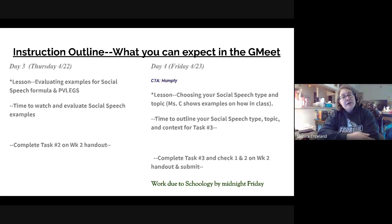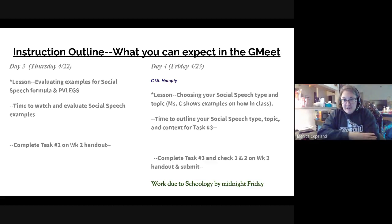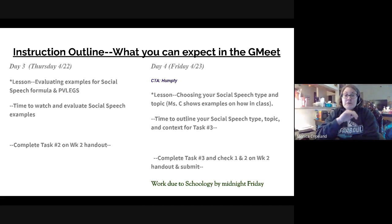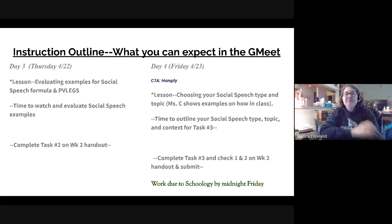Next week we'll write the rough draft, practice it to make changes, and then make the final draft. Two weeks from Monday is when you perform it — in other words, not next Monday, the following Monday.